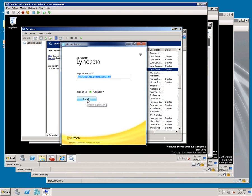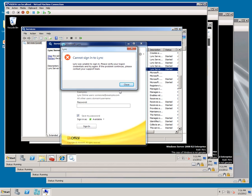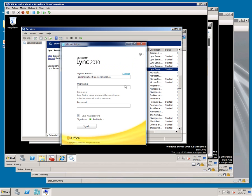It's going to tell you it needs more information. Type in macroconnect slash administrator and the admin password. Click Sign In.